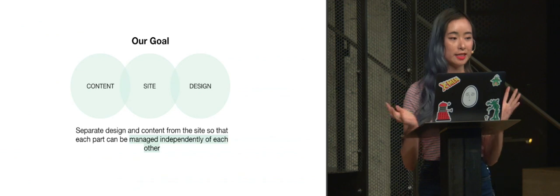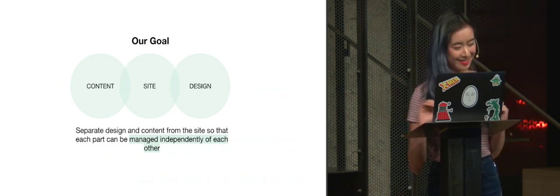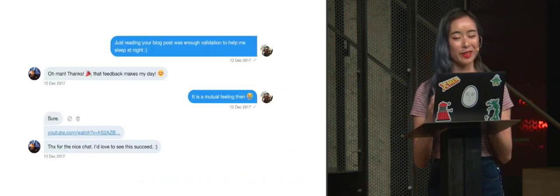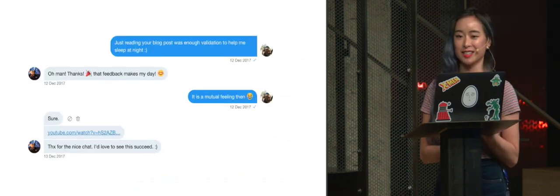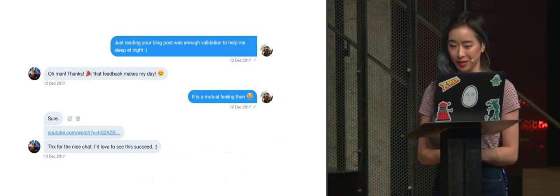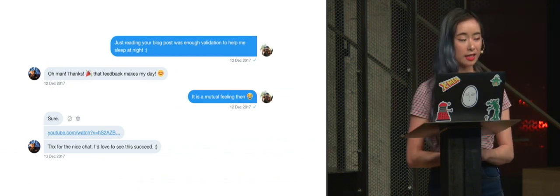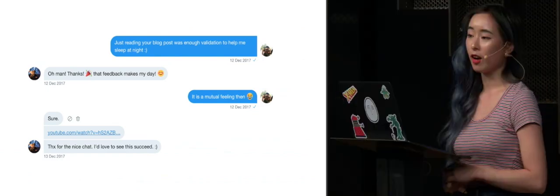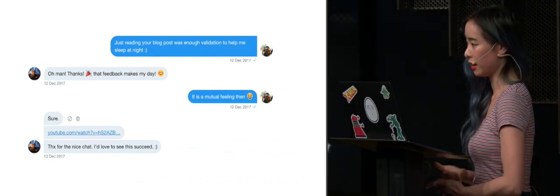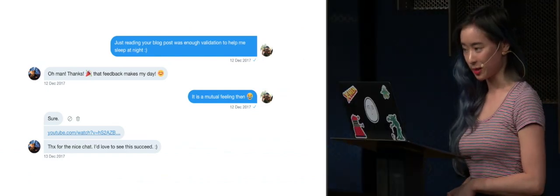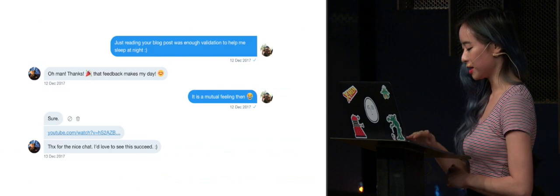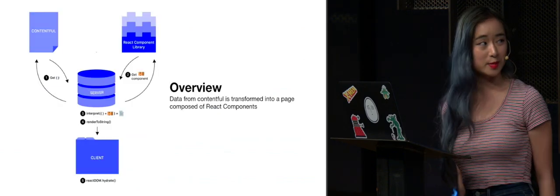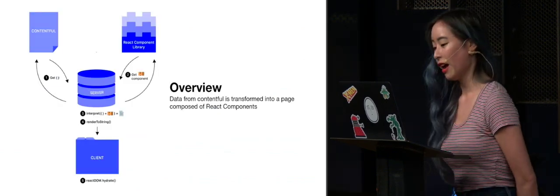And so it seemed like we needed a headless CMS. So someone from Segment got to talking with someone from Contentful. And we realized that using Contentful, we could not only dictate our content, but we could also potentially dictate our layout as well. And so through a few iterations, we came up with an ecosystem that kind of looked like this.